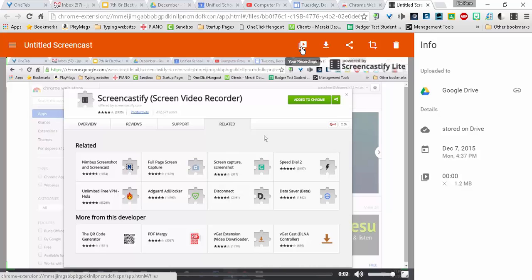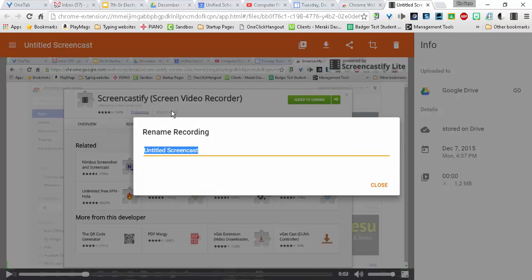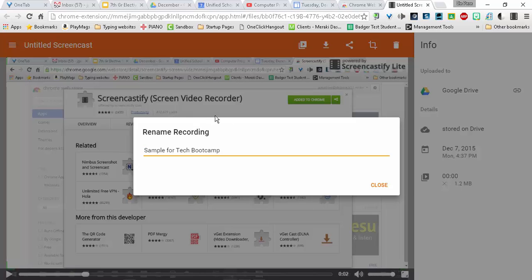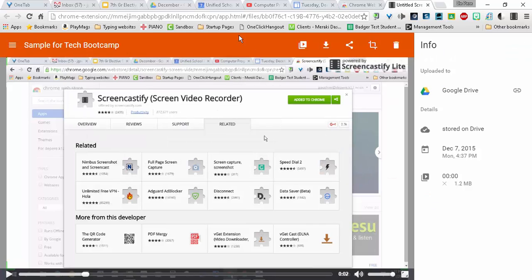You can go to your other recordings, and you can rename it. This is pretty important to do. So I'm going to go ahead and rename it.